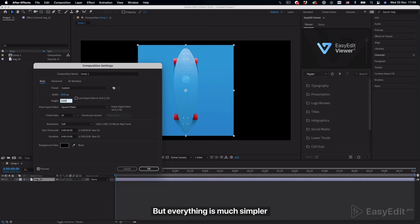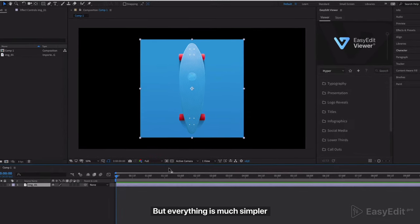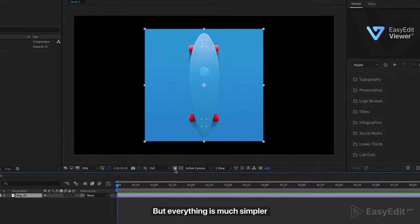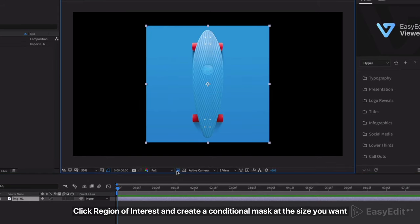But everything is much simpler. Click region of interest and create a conditional mask at the size you want.